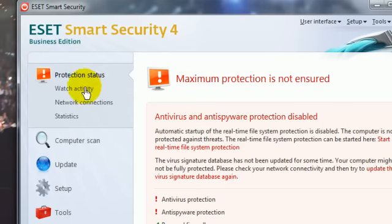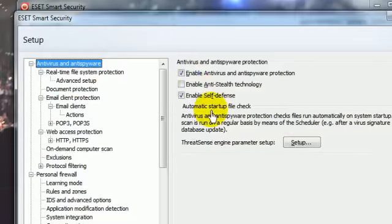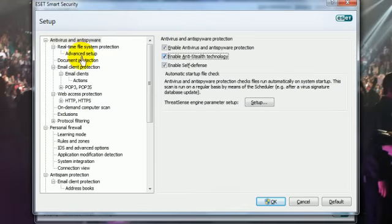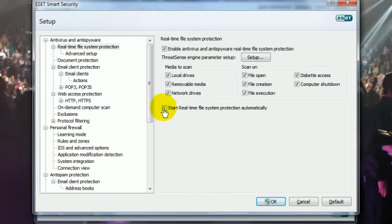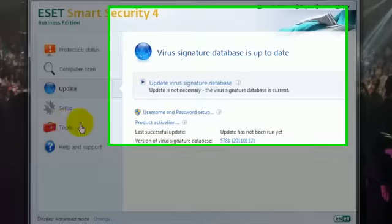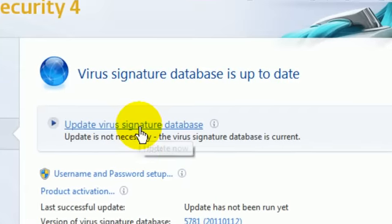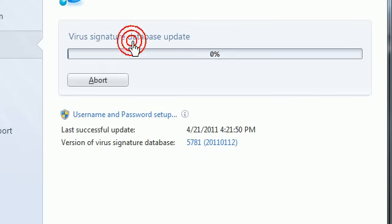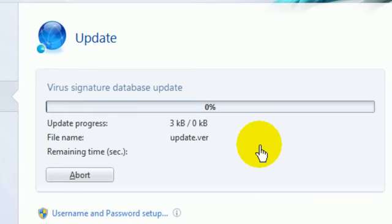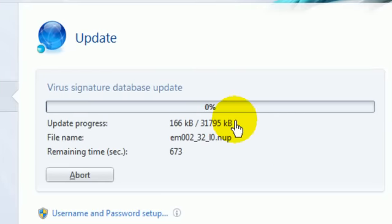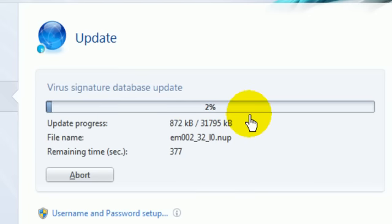What I'm going to do real quick is hit F5, and I'm going to enable this, and this, and this, and hit OK. Now I'm going to update the virus. It says it's not necessary, but it's still downloading. The virus signature database update is downloading, and just a few notes.